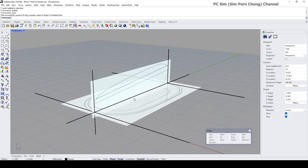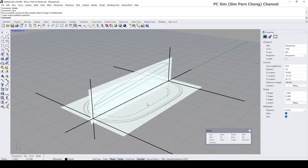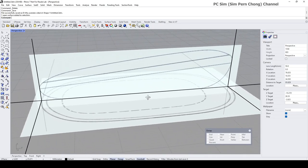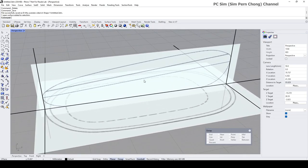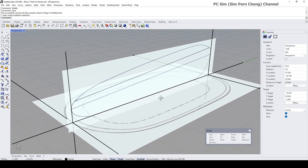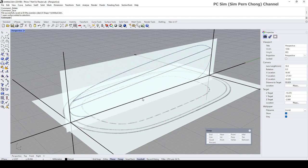I've already created the initial construction lines and placed the reference images so that I do not have to bore you with these kind of processes. Now what I need to do is draw the curves in the various orthographic views and then convert them into their 3D forms.